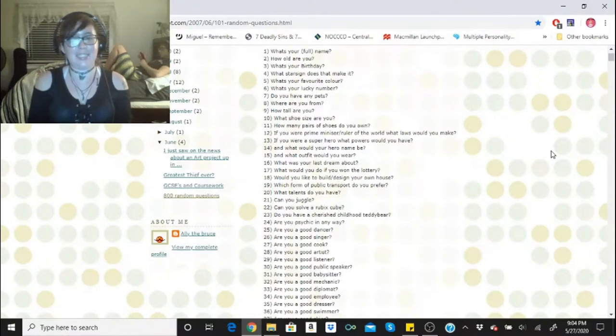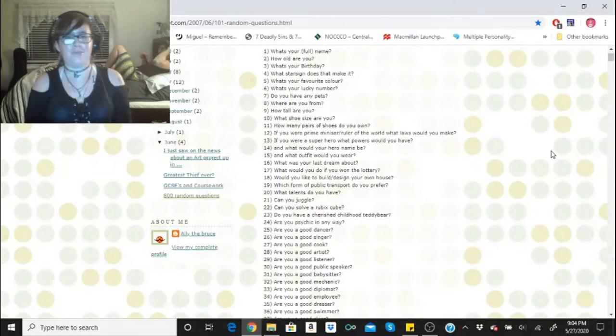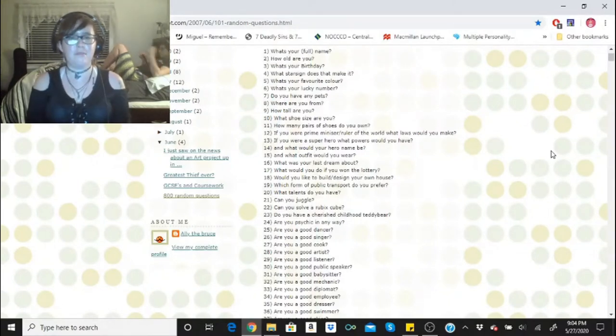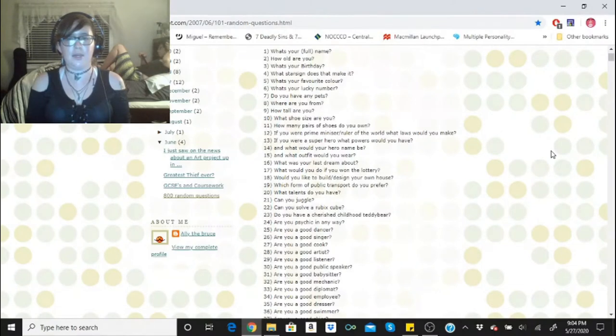Where are you from? California. How tall are you? I am five foot two and a half. What shoe size are you? I am a size six to six and a half in shoes. How many pairs of shoes do you own? Roughly seven.